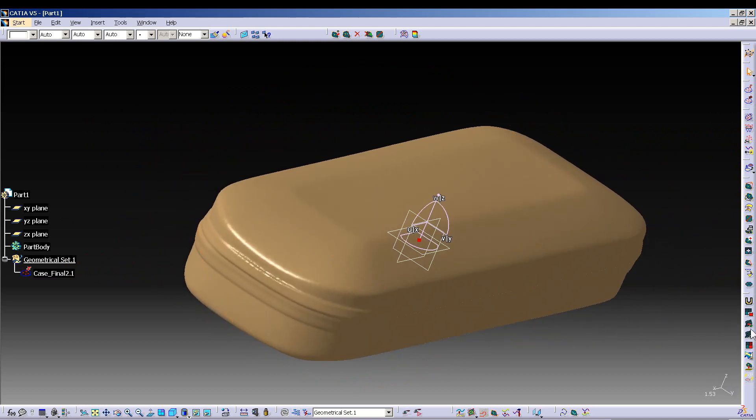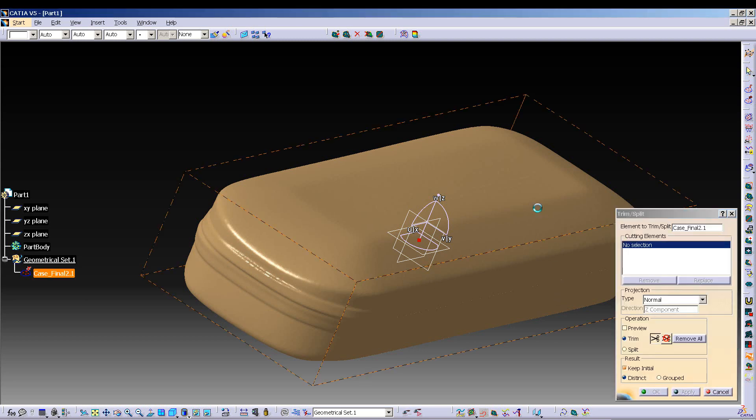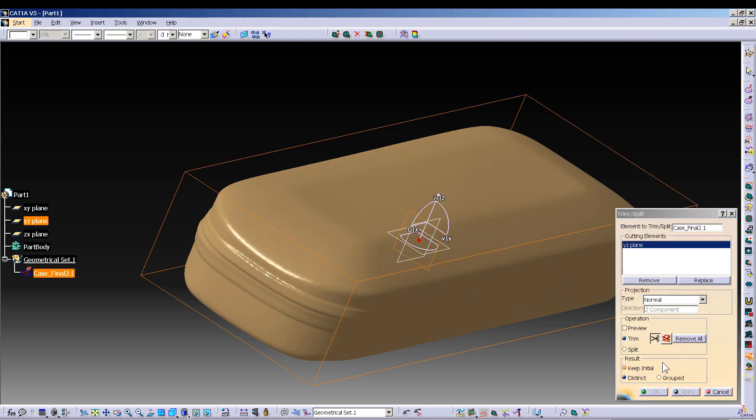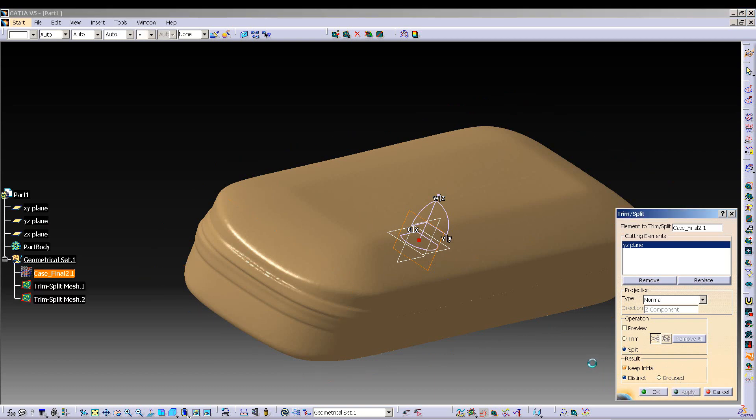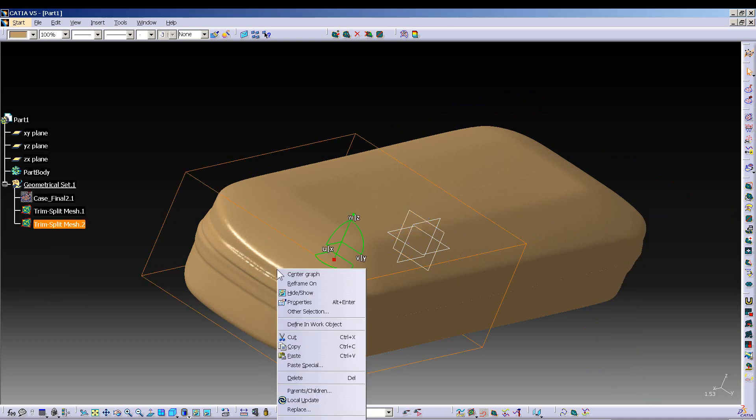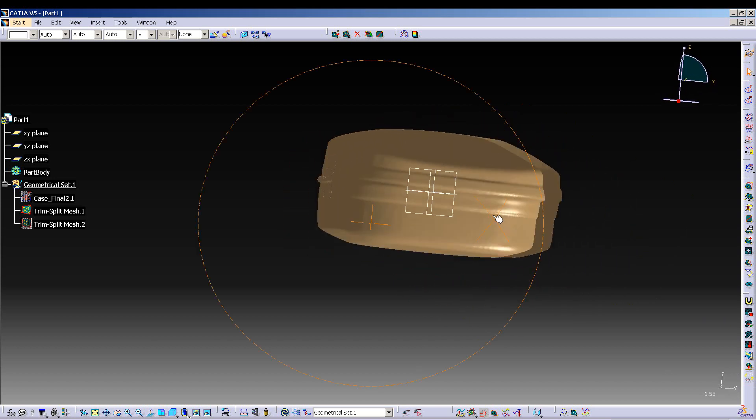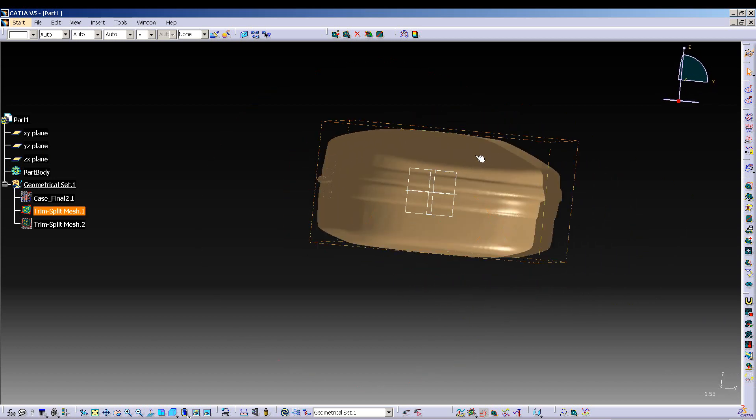Let's go ahead and split this. Let's do - there you are - trim split. I want that plane, do a split, apply. And we just hide this guy. There we go. Yeah, everything looks good, it looks just fine.